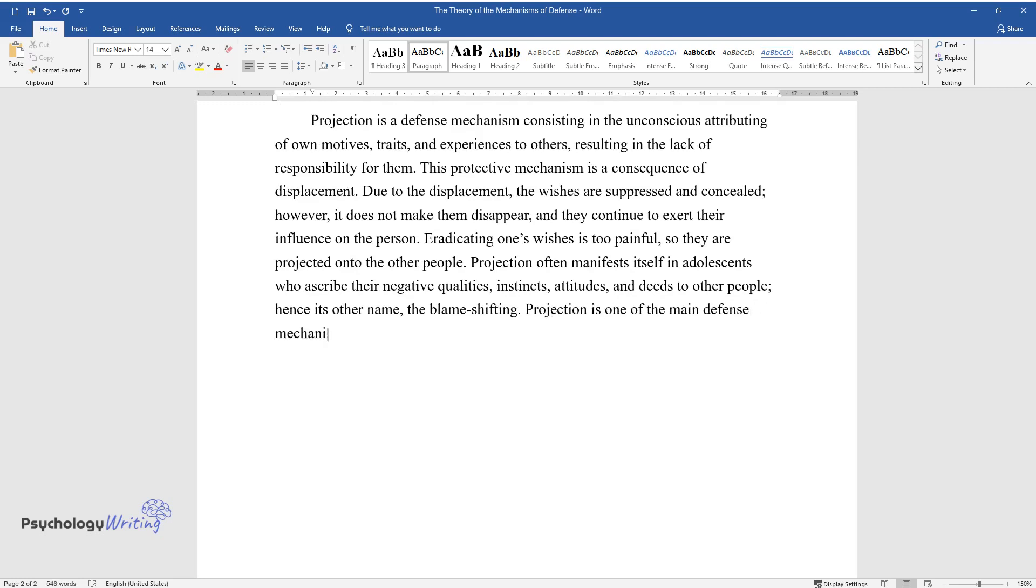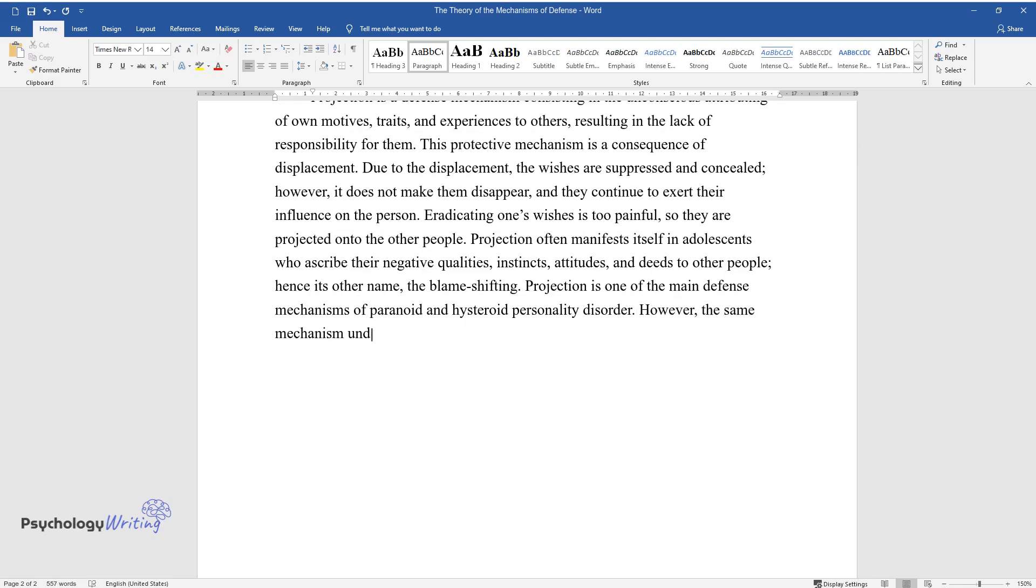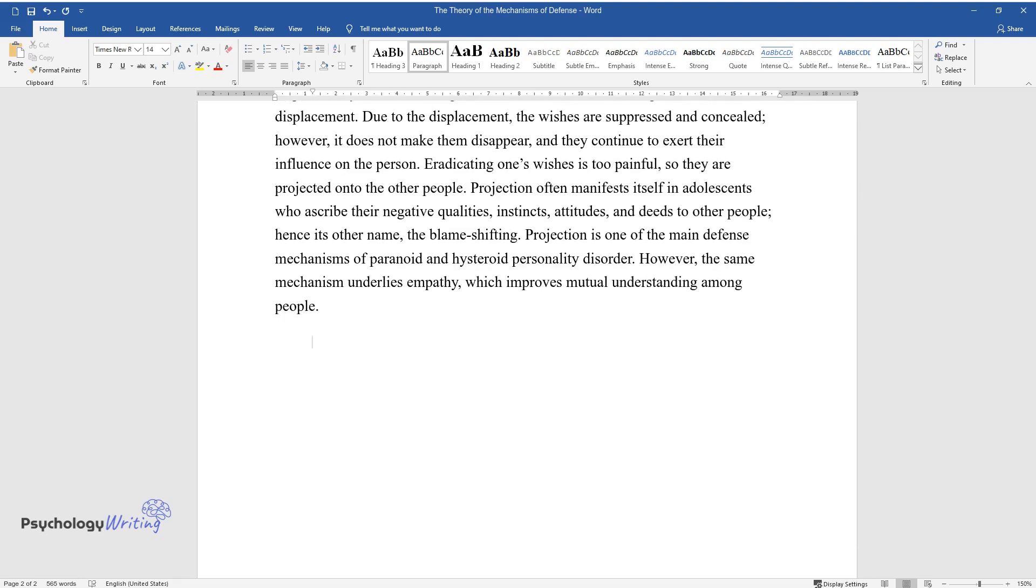Projection is one of the main defense mechanisms of paranoid and hysteroid personality disorder. However, the same mechanism underlies empathy, which improves mutual understanding among people.